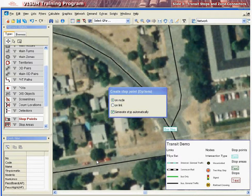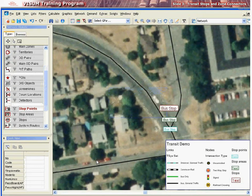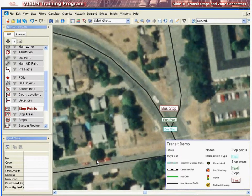In this type of definition, once the stop point is created, the corresponding stop area and stop are automatically created over it. This can be seen by dragging the stop area and stop point away from the stop point. If this functionality is to be disabled, uncheck Create Stop Automatically in the create stop point options while creating the stop point. A stop point on a node can be used by a line in both directions.